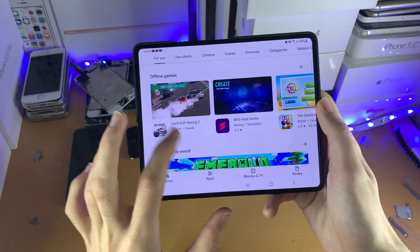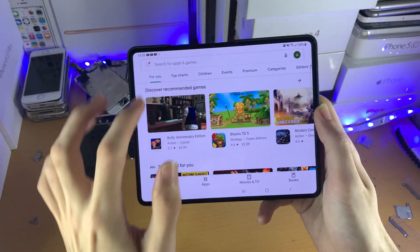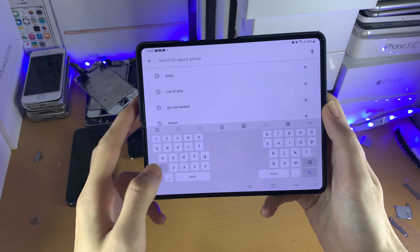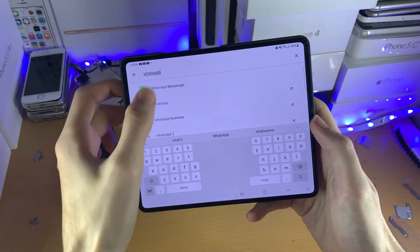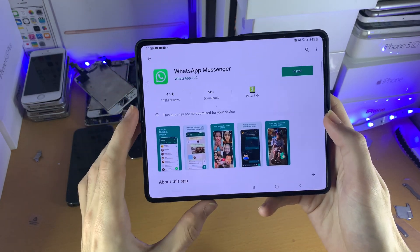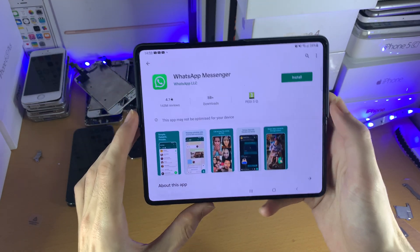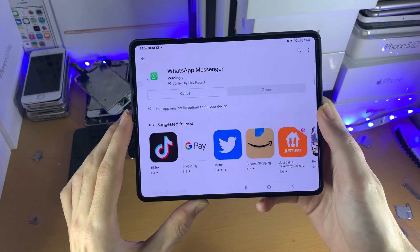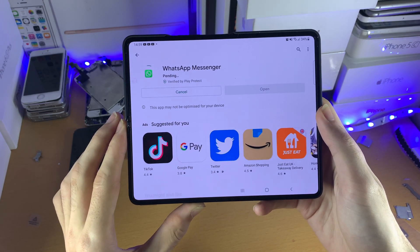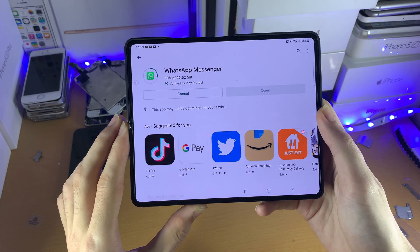Next, you just need to download an application. So let's say I want to download WhatsApp — just tap on this, search for it, tap on install, and then the application should install onto your device.